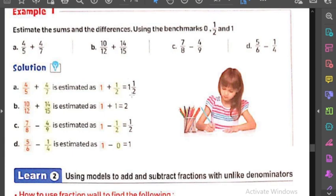يبقى كده four fifths بتيجي one وفي نفس الوقت four sevenths بتيجي half. يبقى one plus half بتيجي one and a half. نيجي على المثال اللي بعده: ten over twelve plus fourteen over fifteen. الـ ten over twelve قريبة من الـ one، والـ fourteen over fifteen برضه قريبة من الـ one. يبقى one plus one بتيجي two.